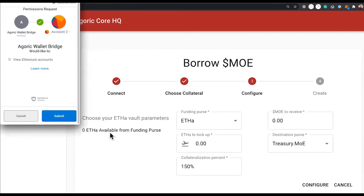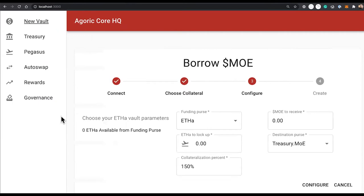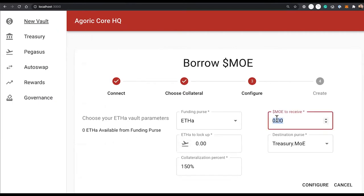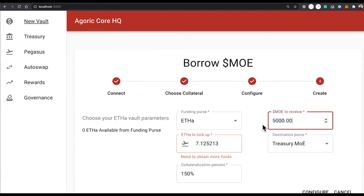Metamask is going to ask to connect. Now I'm going to configure my vault — I'll choose how much mo, the local currency, that I want to receive, and I'll put in 5,000. Based on the exchange rate, I know that I need about seven ETH for that, and I don't have enough.